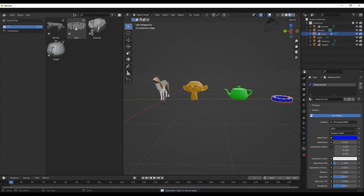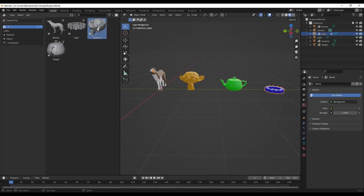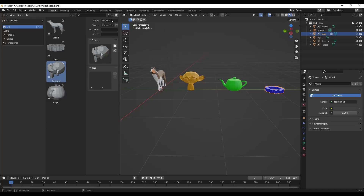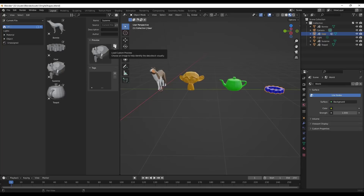Objects are now showing up in our scene and we get a preview of how they look. One thing to note: you can also select them and tap the N key to get a panel on the right where you can add information about them. For example, if I didn't want this to be called 'Suzanne' I could call it 'Monkey' and change the name right there. You can also change things like the description as well as the preview file - you can set an automatic preview or load in a custom preview image if you have something you like better.